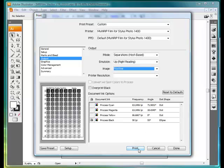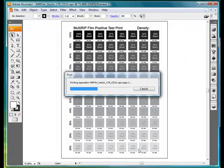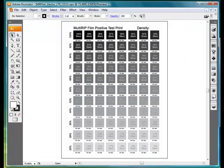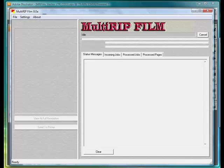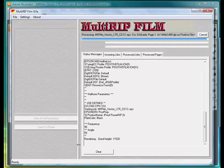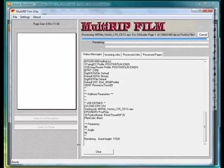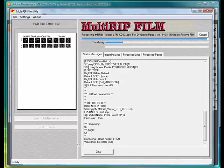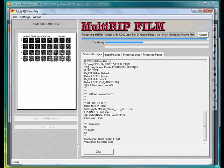Once we have that set, we'll go ahead and hit Print. It's now going to send the file to the Multi-RIP interface and it will begin to process the file. As the file begins to process, you'll notice on the left-hand side it will start to give you a preview. This is a quick access way to viewing the preview.